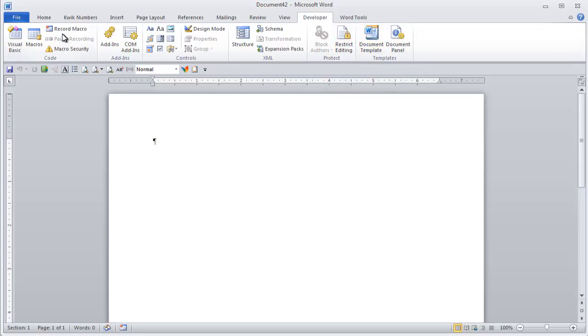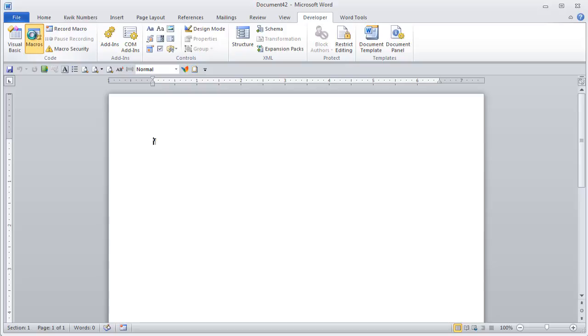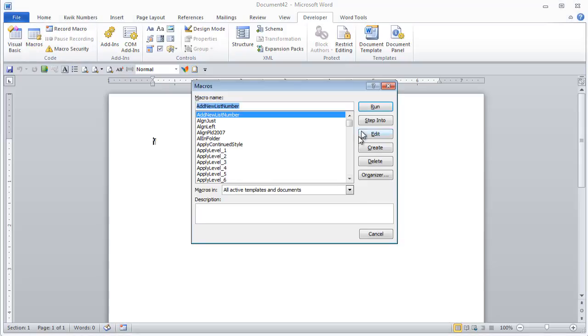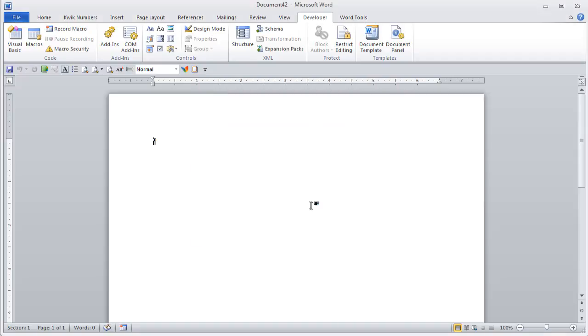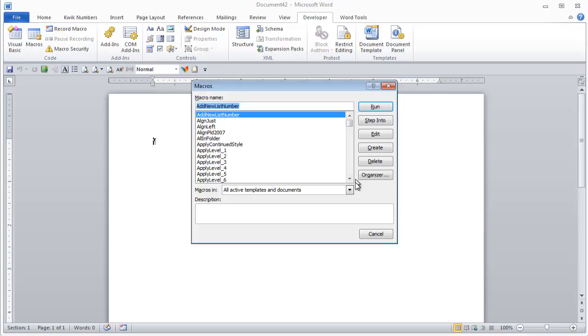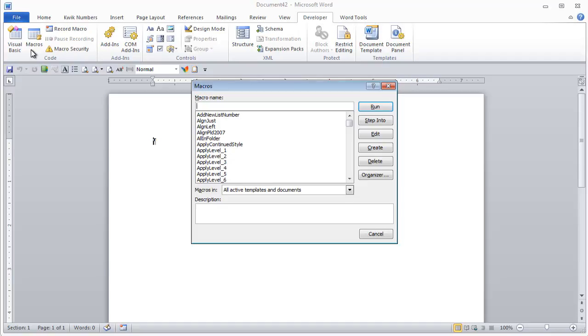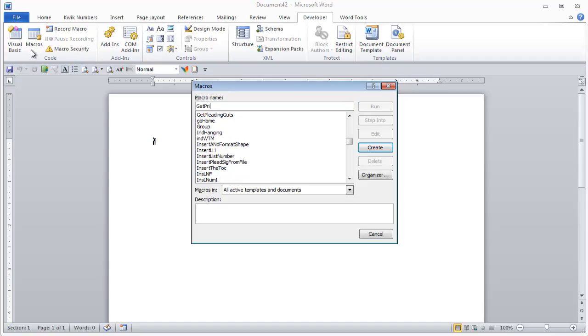And from there if you go to macros create, it will take you into macros. I don't want a name in here. I'll give it a name up here. Get printer name. Create.